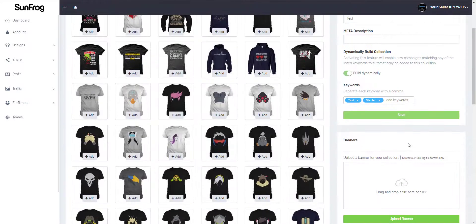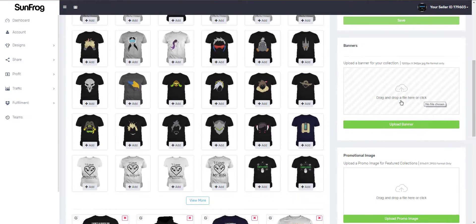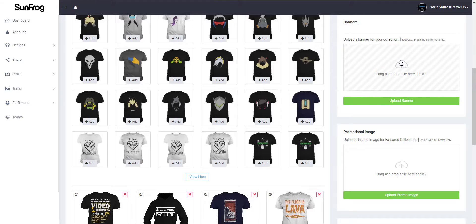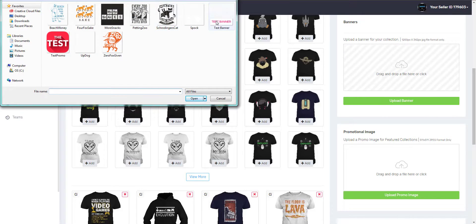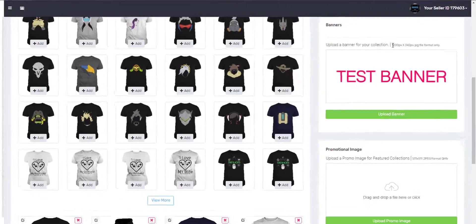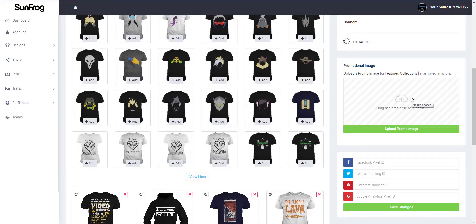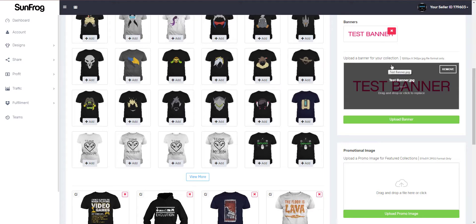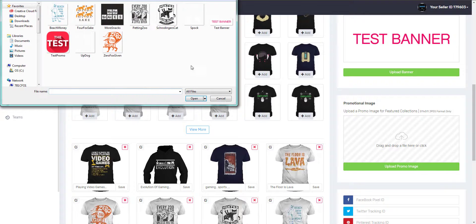Let's go ahead and save that information. You can also add banners and promotional images — all you have to do is click the box and add a banner. When you upload a banner or promotional image, please check the sizes needed over here on the right-hand side. After you've selected the banner you want to upload, please click the Upload Banner button and it will upload the banner to your collection. Let's do the same thing for the promotional image.